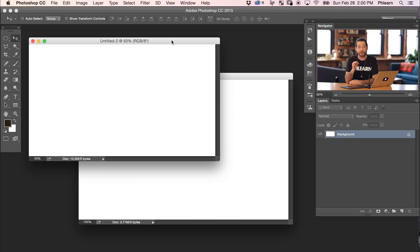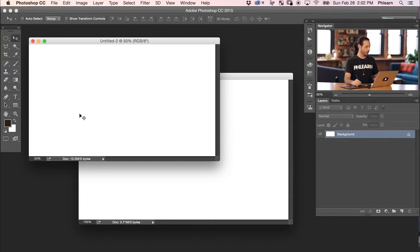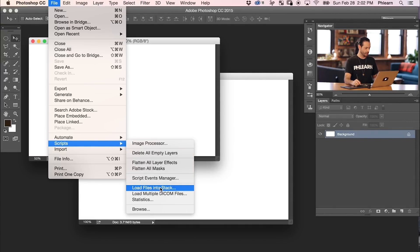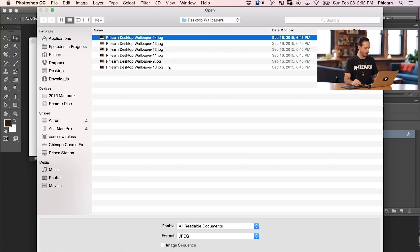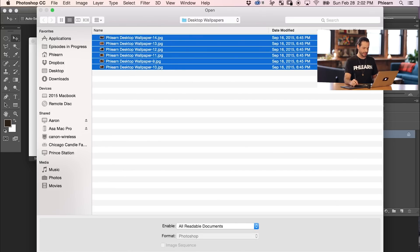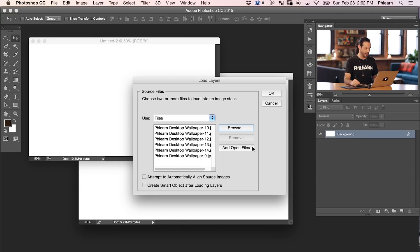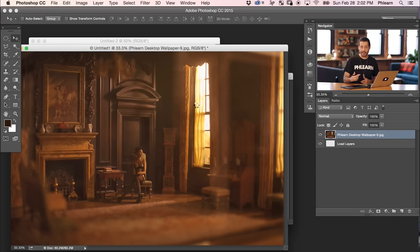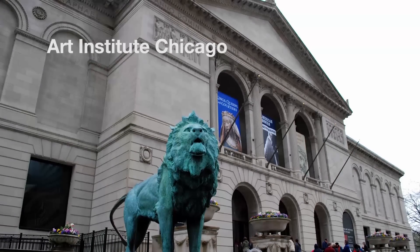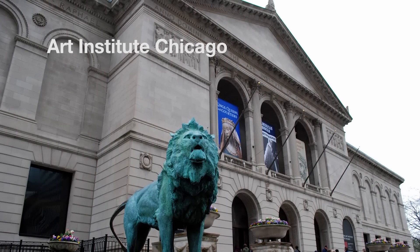Now we need to import our photos into Photoshop. So we're going to go to File, down to Scripts, and to Load Files into Stack. Let's hit Browse here, and then I've got all these images that are ready to be turned into desktop wallpapers. This is actually a series that I photographed — it's so cool — shot at the Art Institute downtown, which is the art museum.